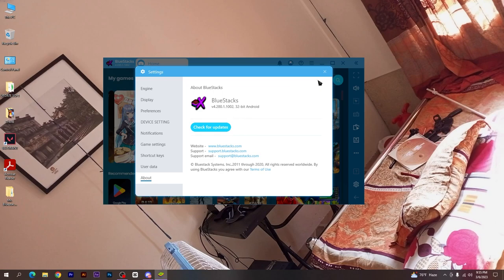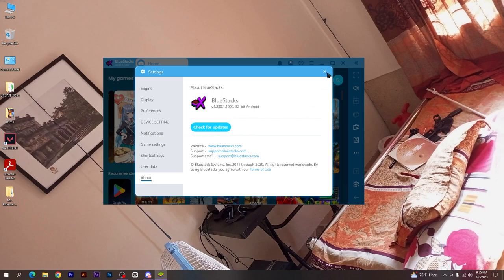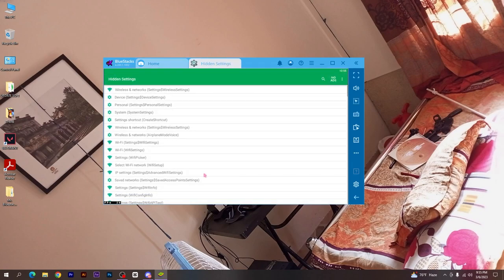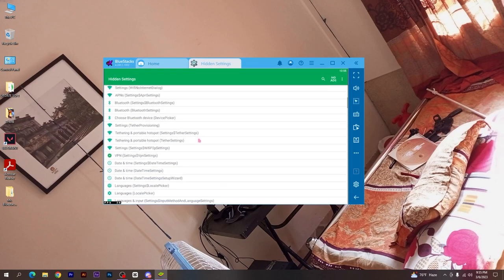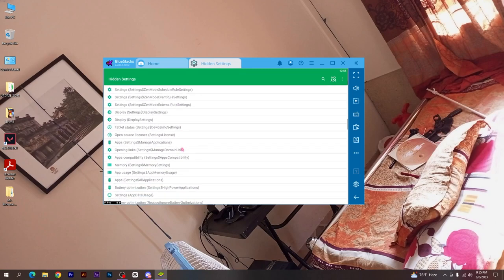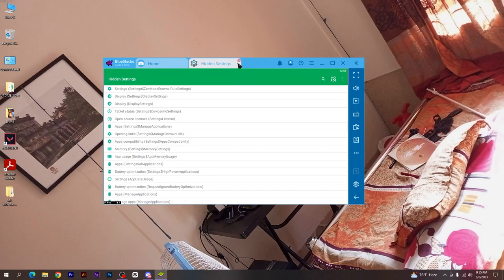I will try BlueStacks 5 as well as the original version. This is the new version which I will show you. You can see the normal simulator and the hidden settings.